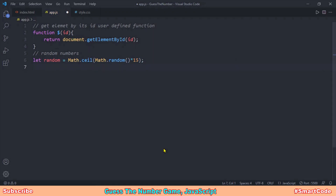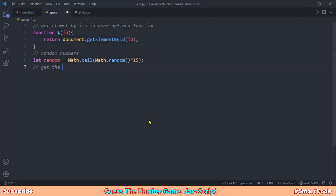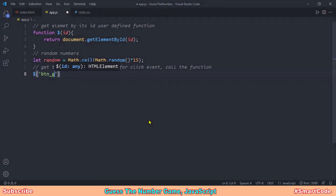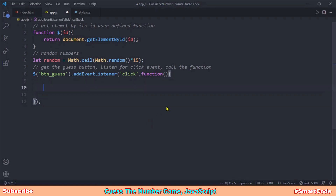With our resources ready, let's code the program logic. The Guess button is the main button — everything happens behind it. We get the button in JavaScript, listen for the click event, and code a function that executes the logic. This function is called whenever a click is performed on the Guess button. Inside the function, we first get the user input from the text box.